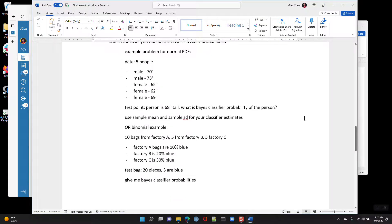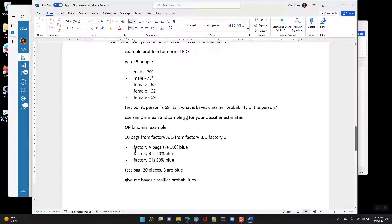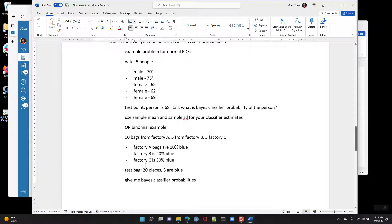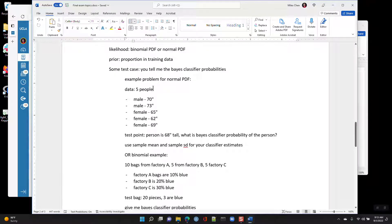Or you might get a binomial problem, kind of like the marbles from the factory — something like this many bags came from factory A, B, or C. Your data is not the height of someone but the proportion or count — for example, there are 20 pieces and 3 are blue, so that's 15%. Based on that, do you think it's factory A, B, or C? What's the probability of each? You'd want to know your binomial PMF.